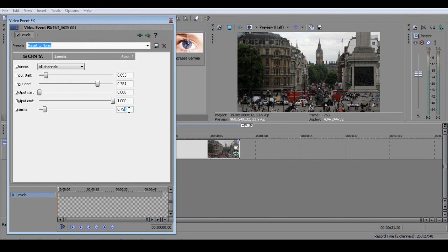If you want more control of the contrast, a great way to do this is using colour curves. So let's see how that's done.